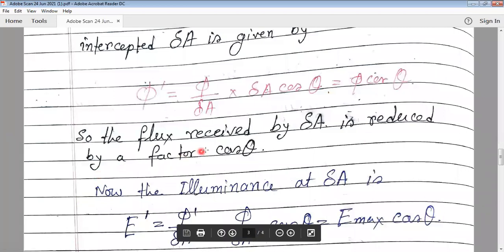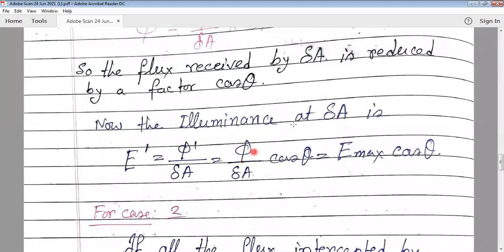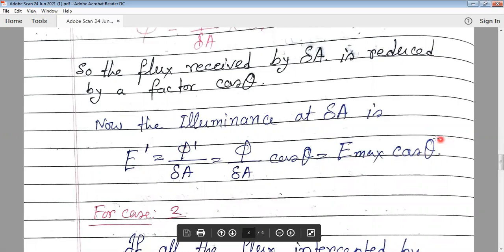So the illuminance at del A is E' equal to phi' divided by del A, which equals (phi divided by del A) times cos theta. We can say that phi divided by del A is the maximum illuminance — because that is the perpendicular case — so E' equals E_max times cos theta. This is the main result of Lambert's law, also called the cosine law.